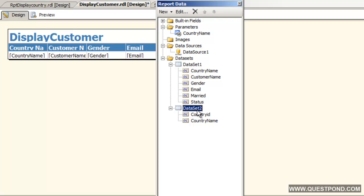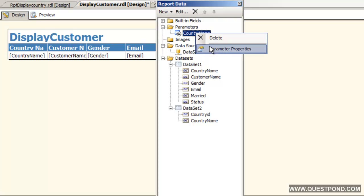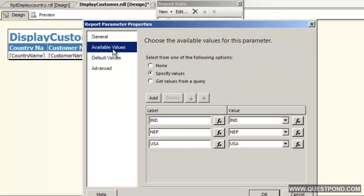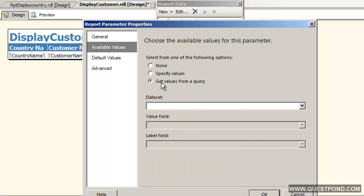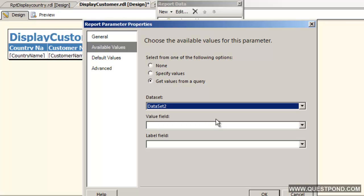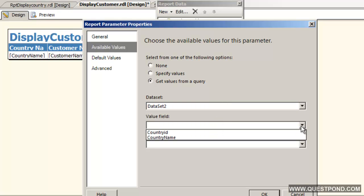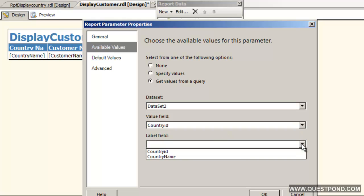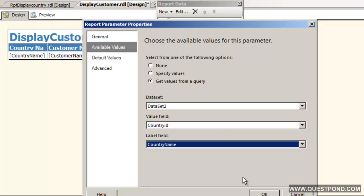We need to attach this data set 2 with our parameters. Let us edit again the parameter properties. Let us go to available values. We will say do not use the specify values but get the values from a query. What is that query? That query is data set 2 which we just created. We will say the value of the field is country id and the label of the field is country name. Say OK. That is it.